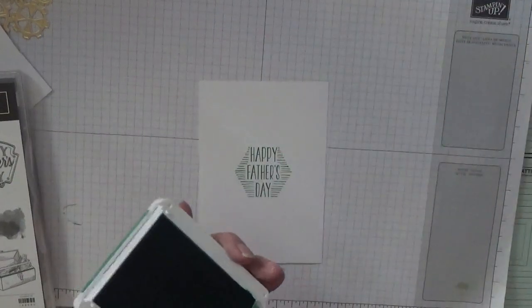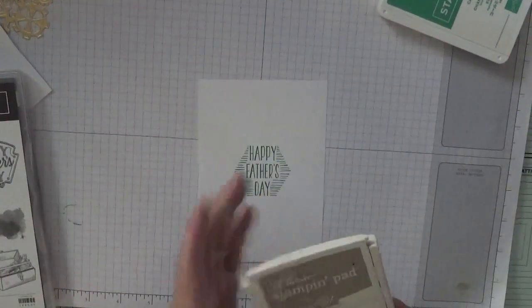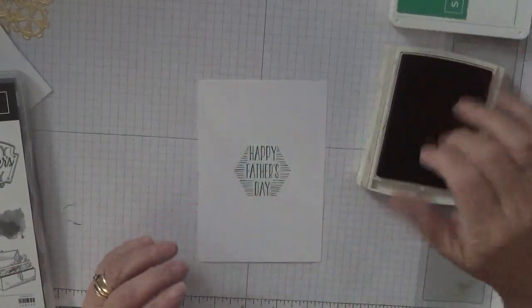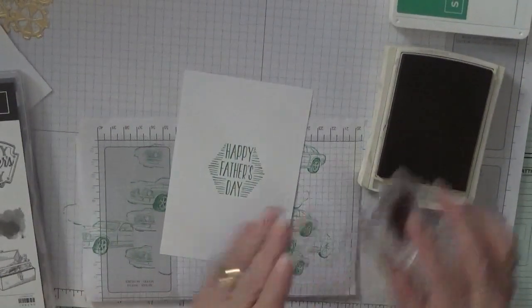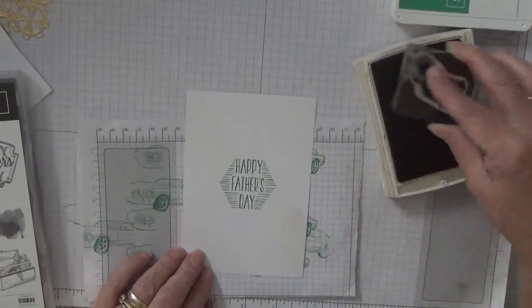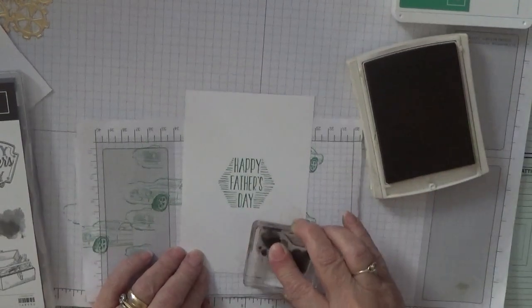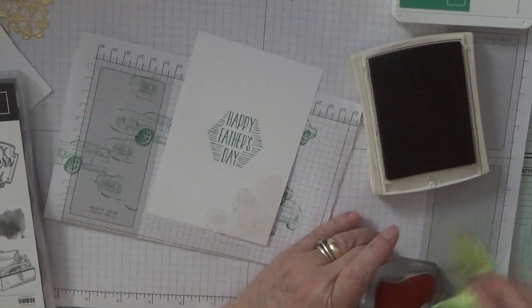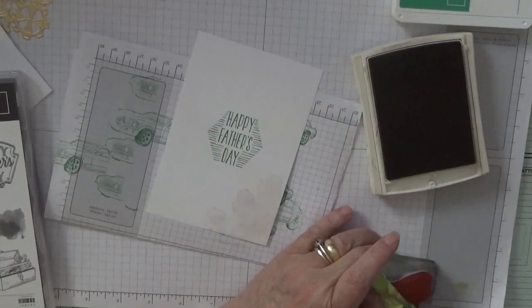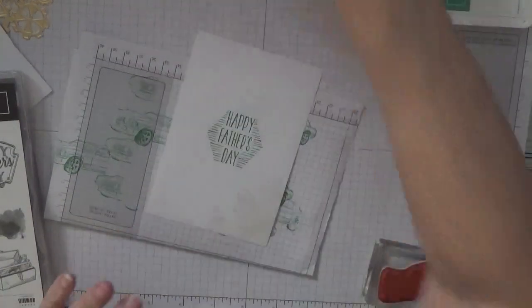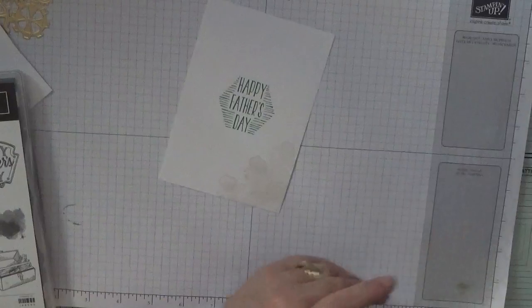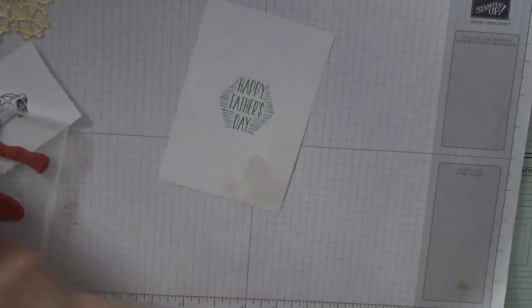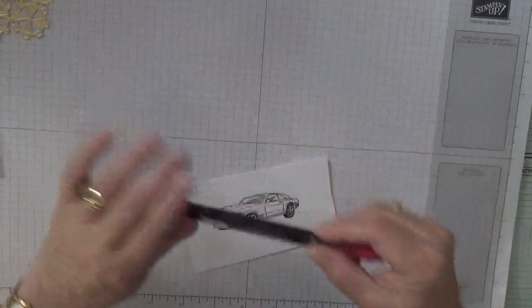All right, so finished with that. Bring the crumb cake back so I can do my—so confusing, I have different color ink pads. I think my crumb cake might need re-inking. Next thing we've got to do is put that stamp away, color this car in, and then cut it out.